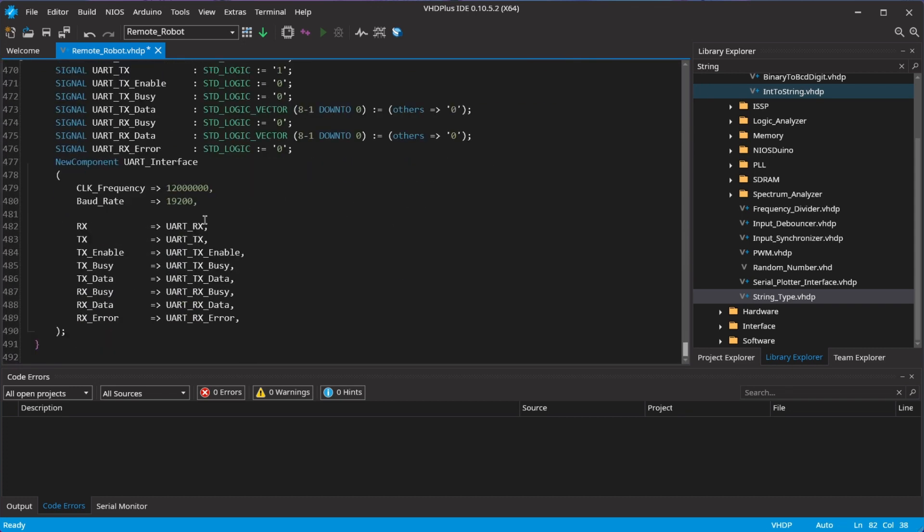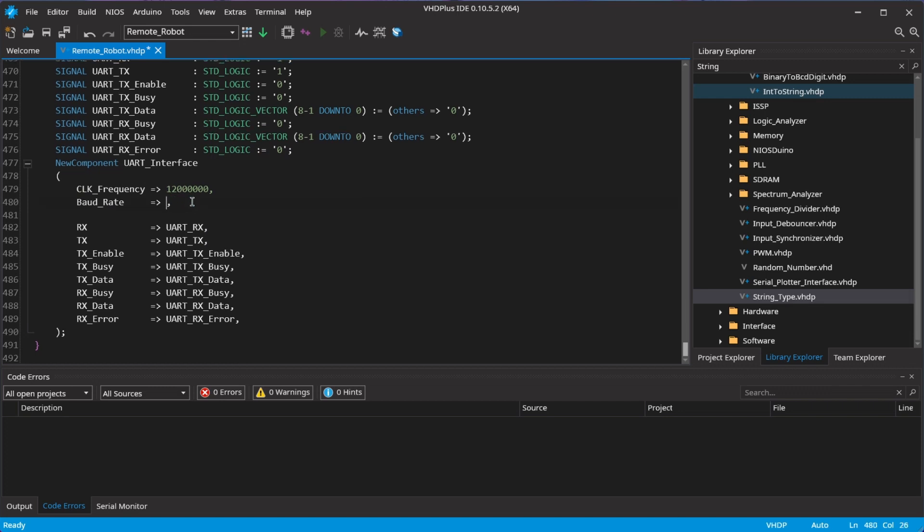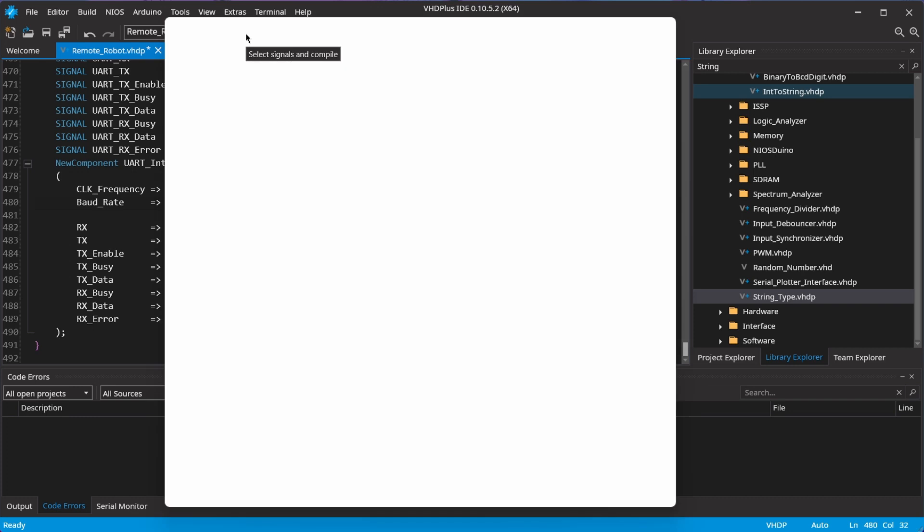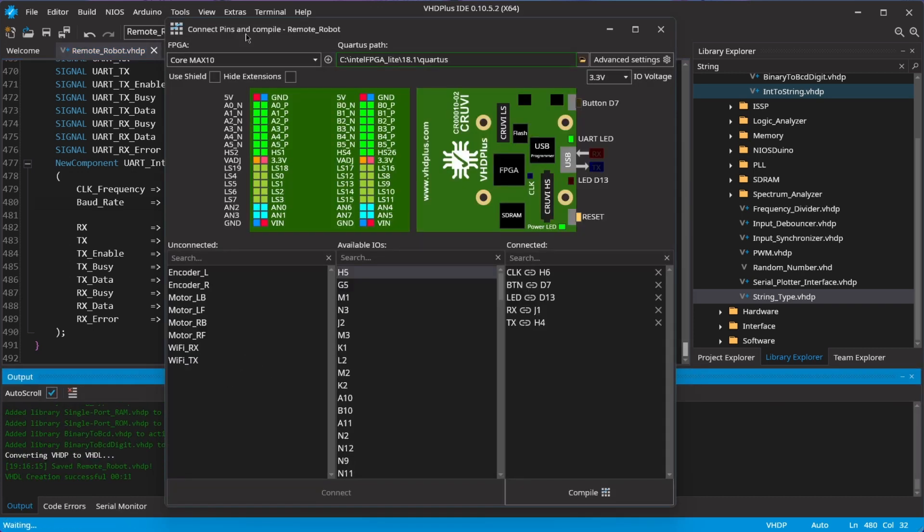Finally, I have to change the baud rate, because I used 115200 for the Wi-Fi module. I can now click on create and connect the pins.